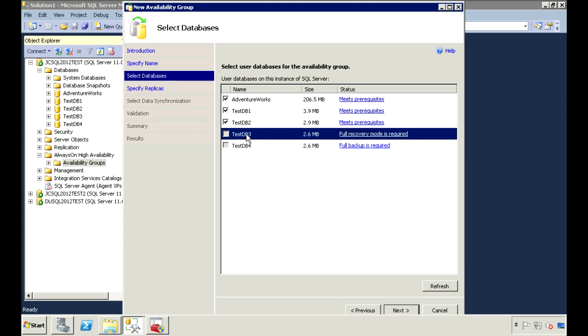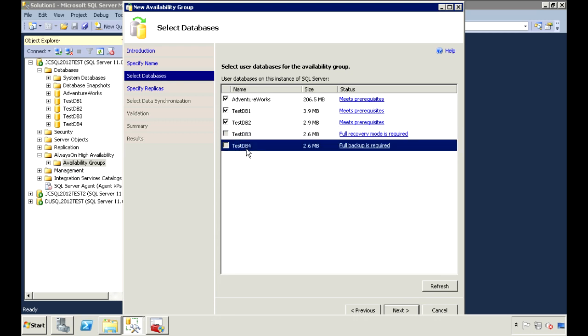For TestDB3, it's still in simple recovery mode, and the message says full recovery mode is required. For TestDB4, it is in full recovery, but a full backup hasn't been created, and the message says full backup is required.